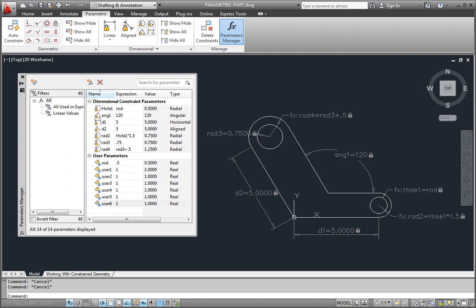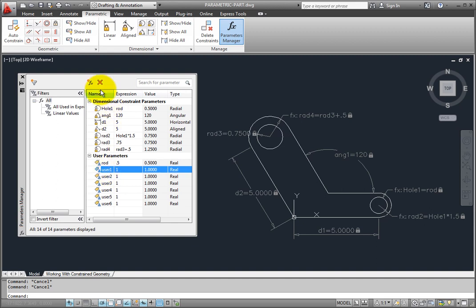You can delete dimensional constraint variables, and there are several methods you can use. In the Parameters Manager palette, select a row and click the Delete button.